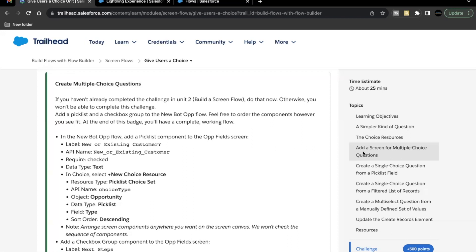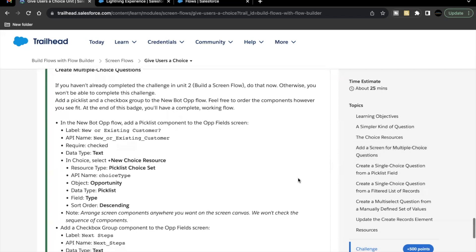Make sure you attempt unit two before moving ahead with this unit challenge, otherwise you won't be able to complete this unit as well. Another thing you have to make sure is you are using the same Trailhead Playground in which you have created this flow 'New Bot Op' as part of the second unit challenge. Make sure you are using the same Trailhead Playground in which you completed unit two, and then attempt this unit as well in the same playground. Now moving ahead, quickly launch your Trailhead Playground.